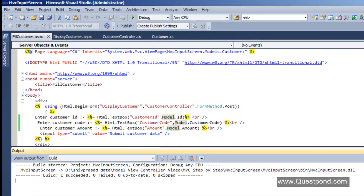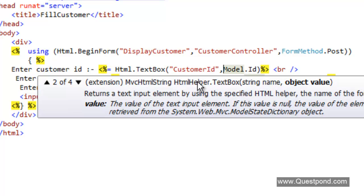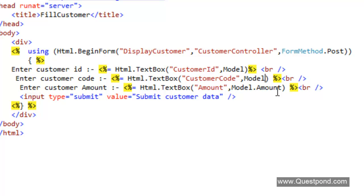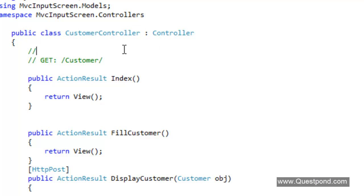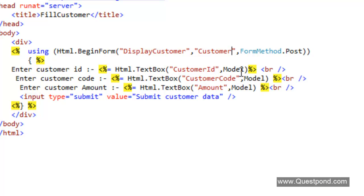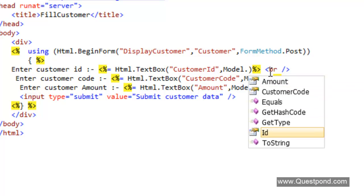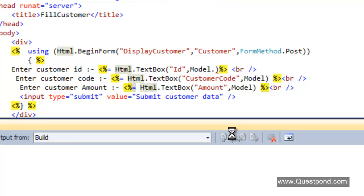There is a problem here. Looking at the HTML.TextBox function, the second parameter is actually expecting an object, not a property directly — let's fix that. Also, the controller name was specified as 'CustomerController' but the correct name to use is just 'Customer' — the word 'Controller' must be removed. Let's also check that the property names are correct — this should be ID, not CustomerID. Once those changes are made, let's build this again.